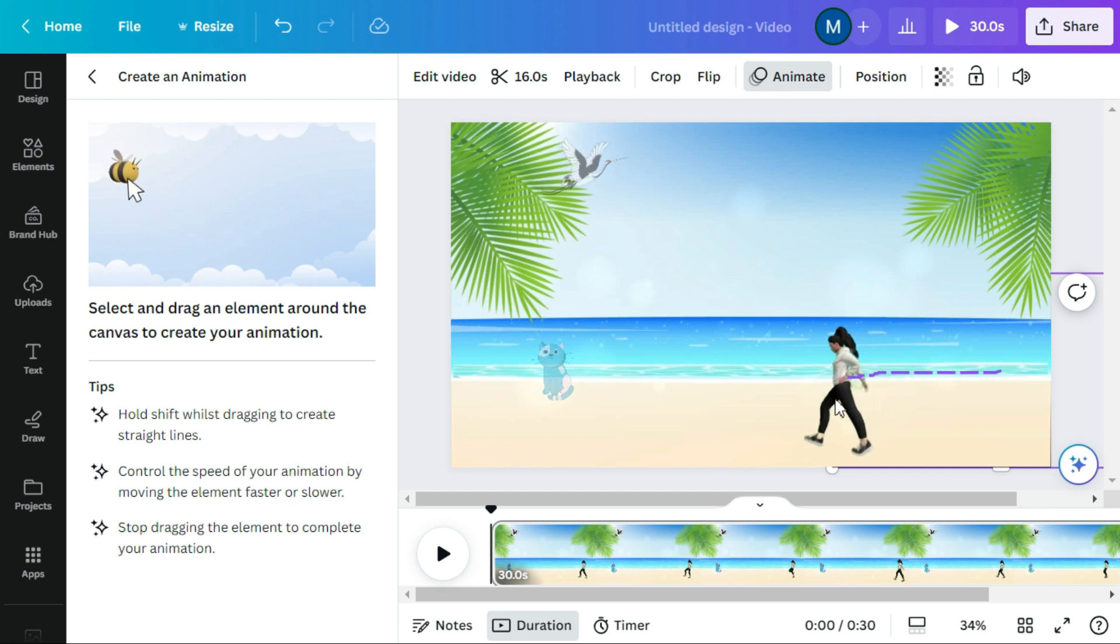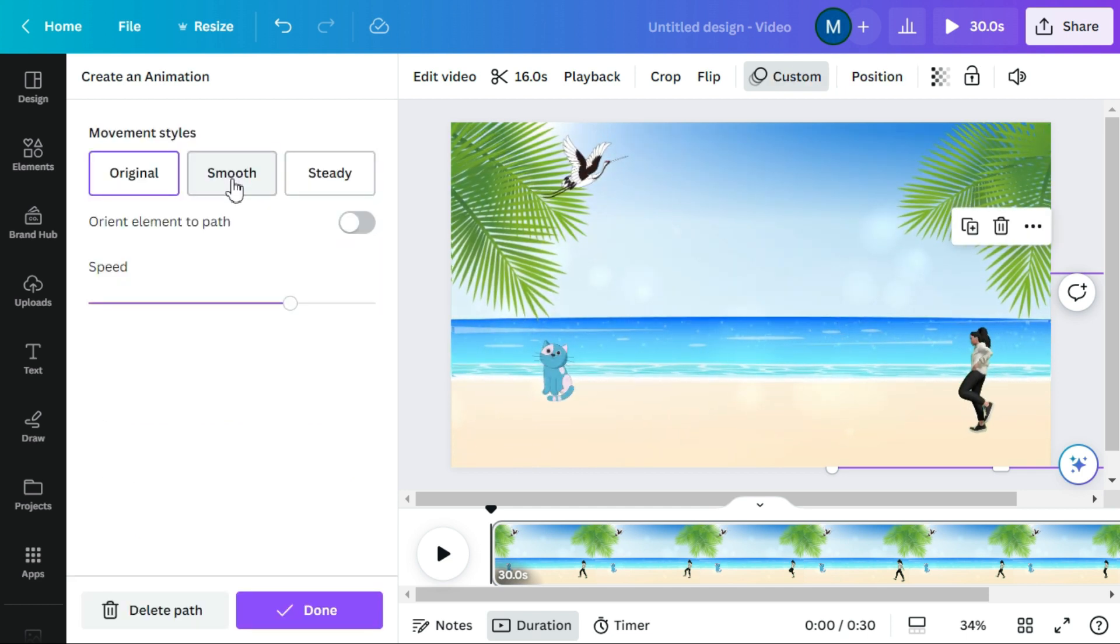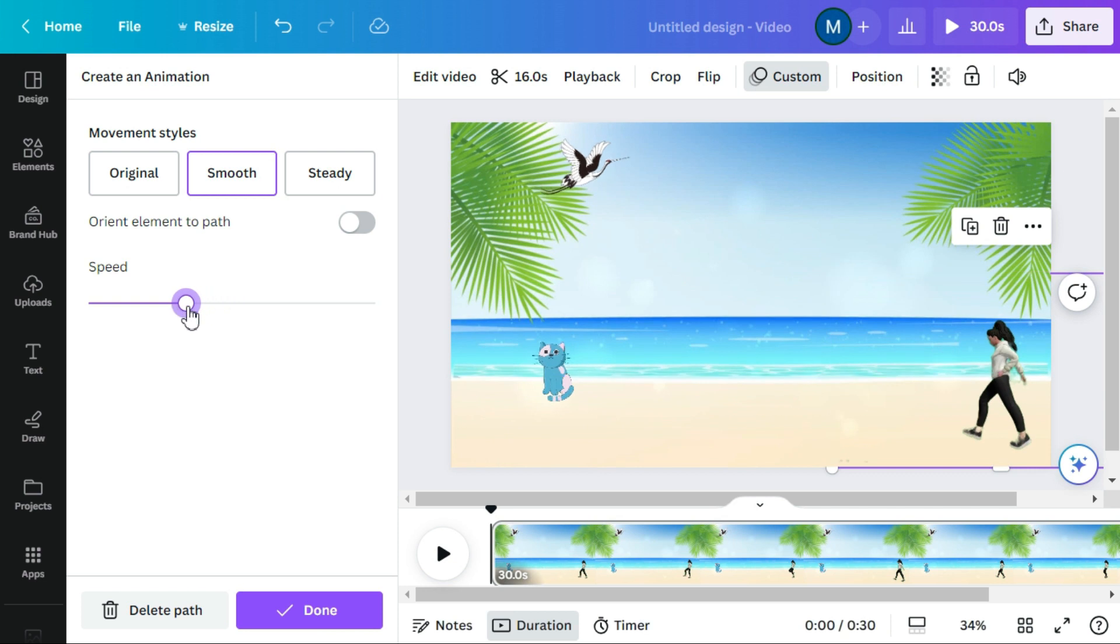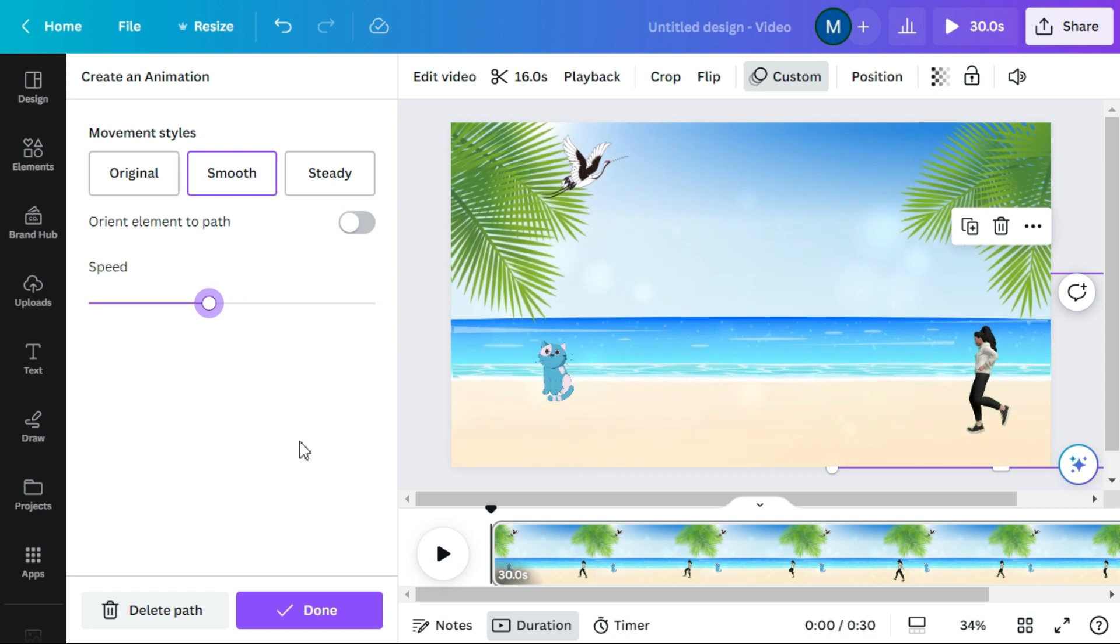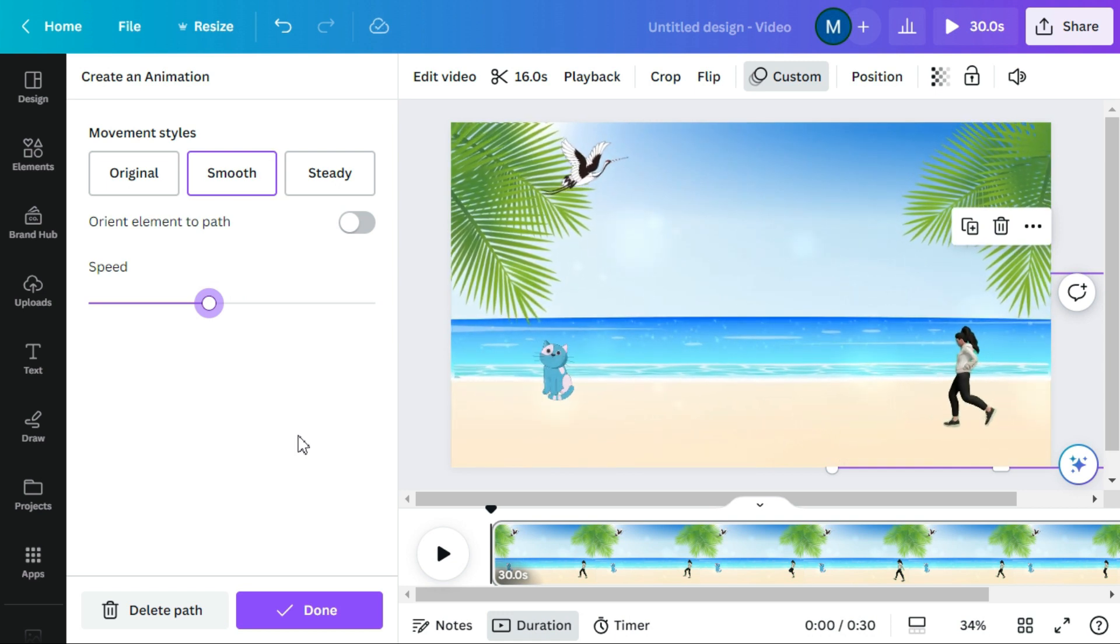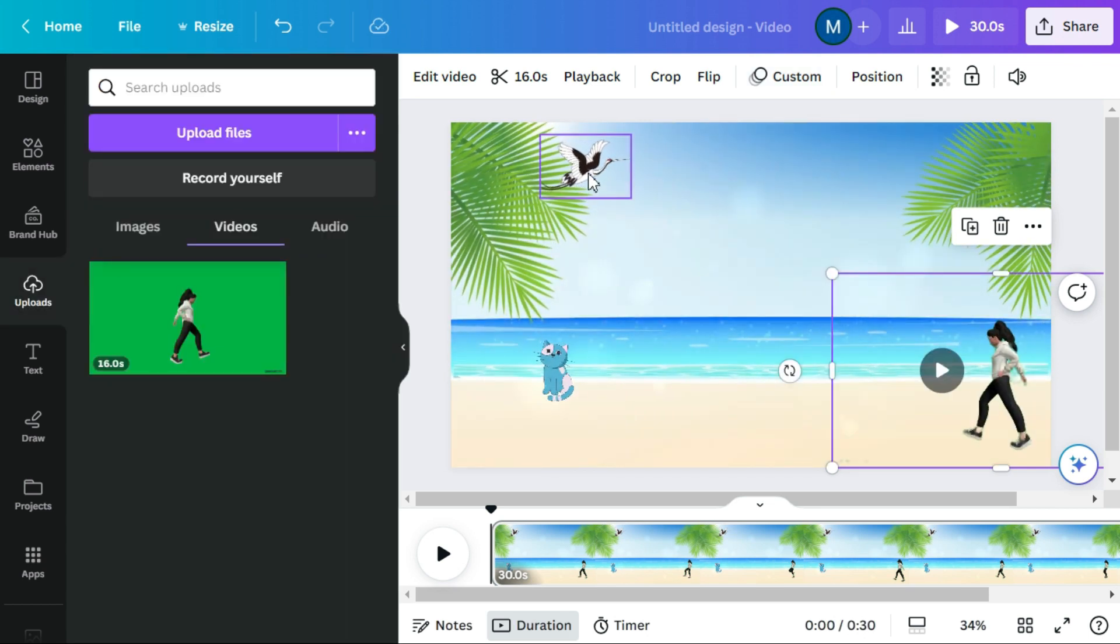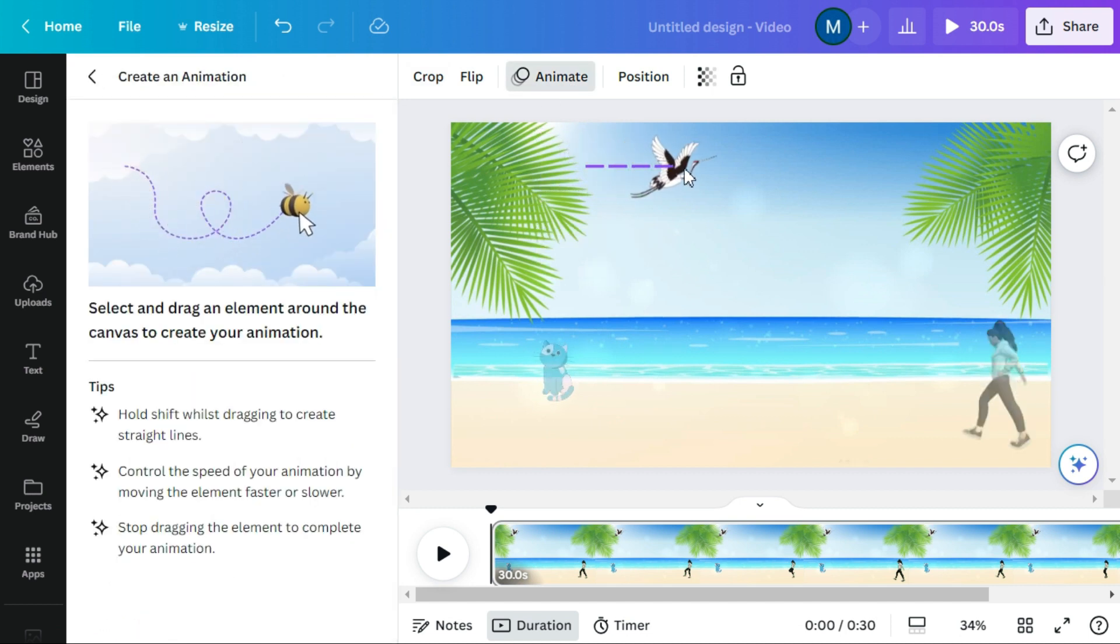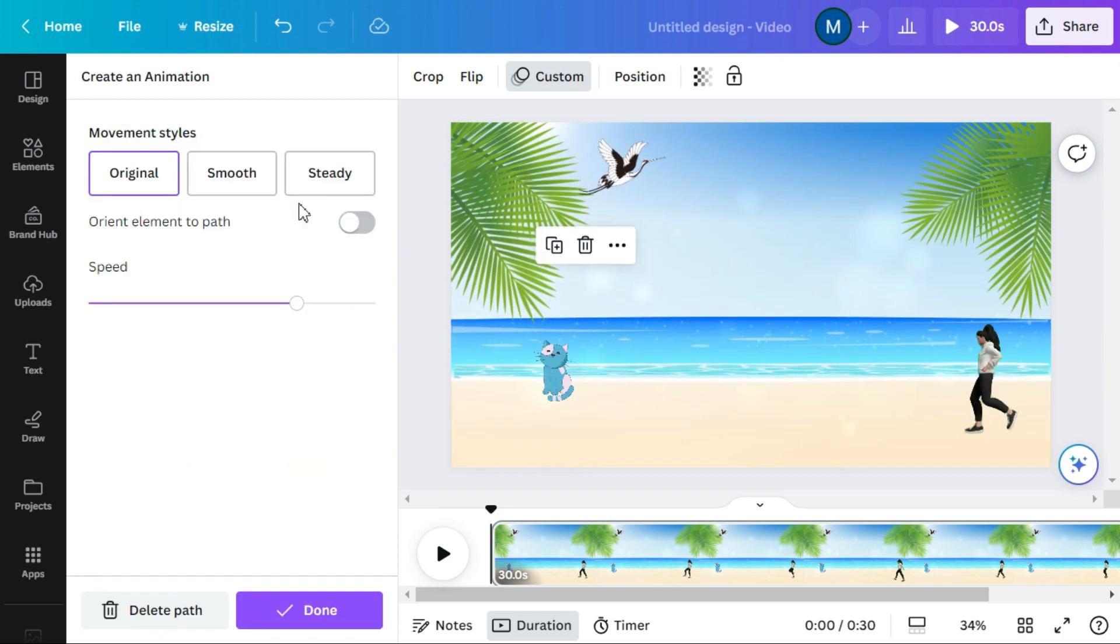You can animate your characters the same way I am animating these characters.